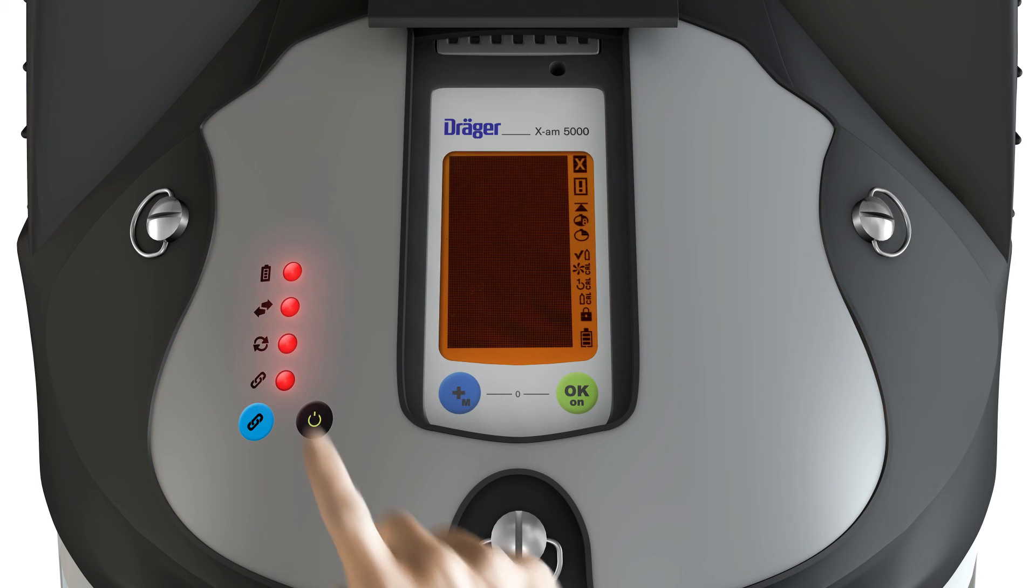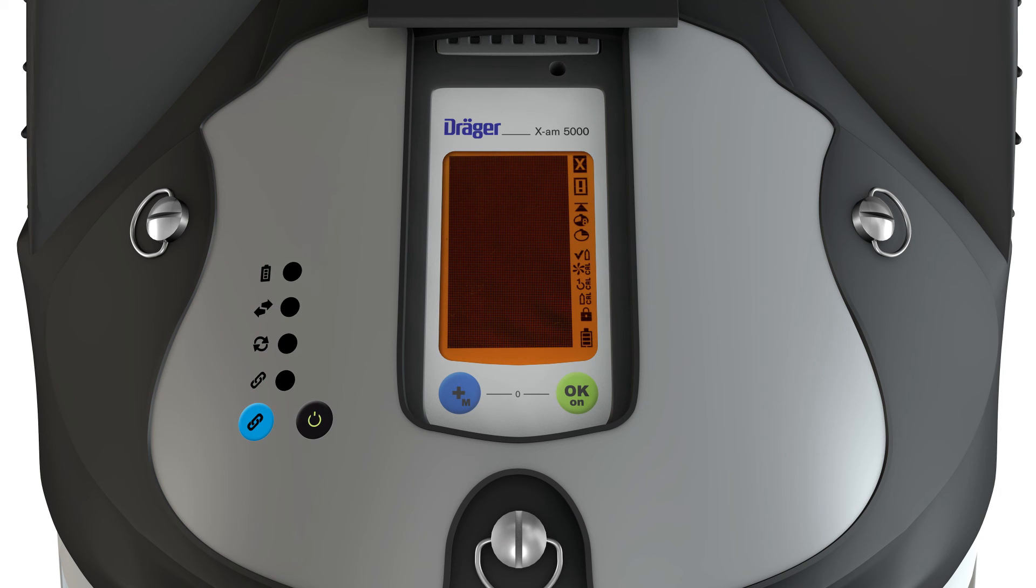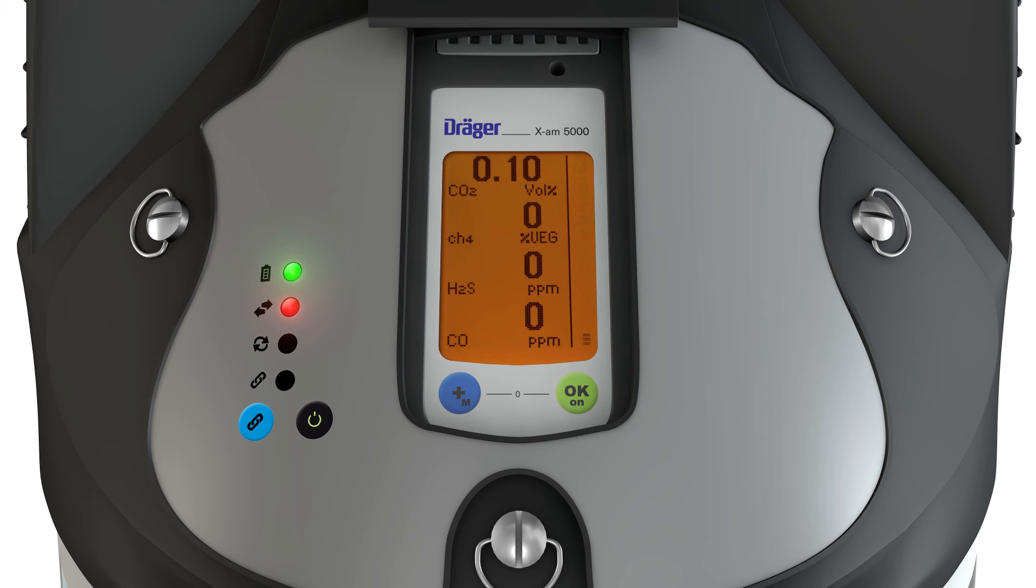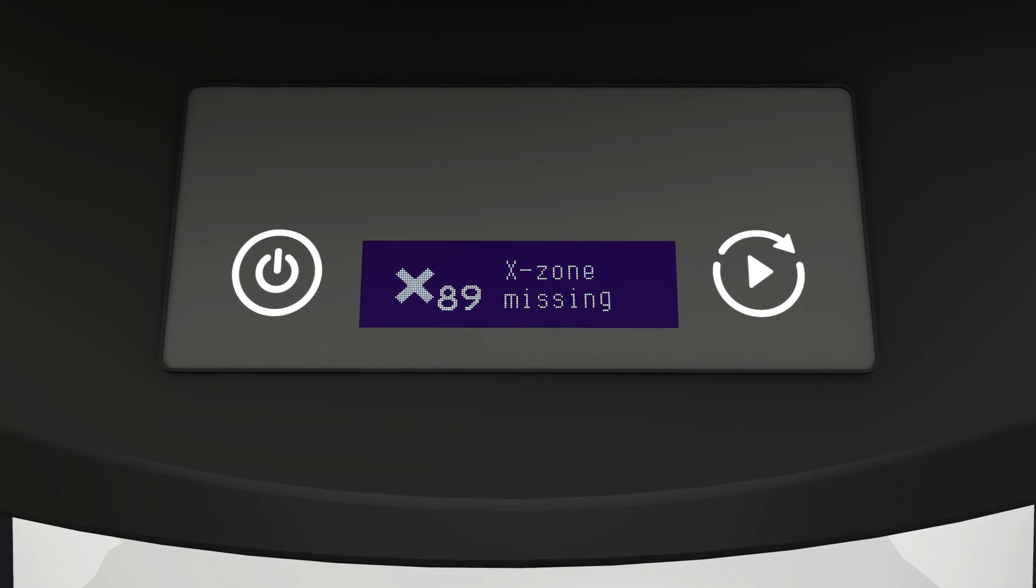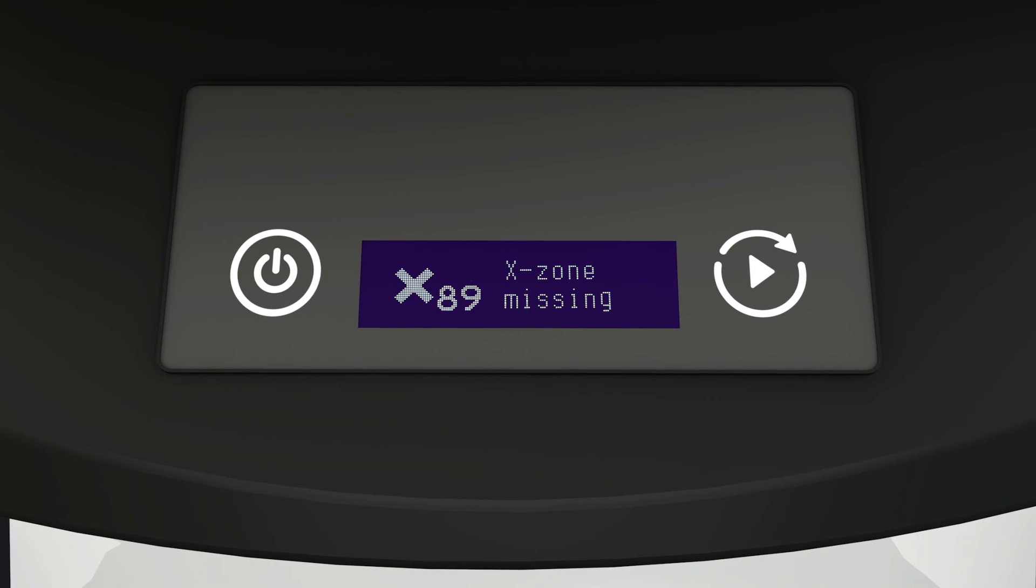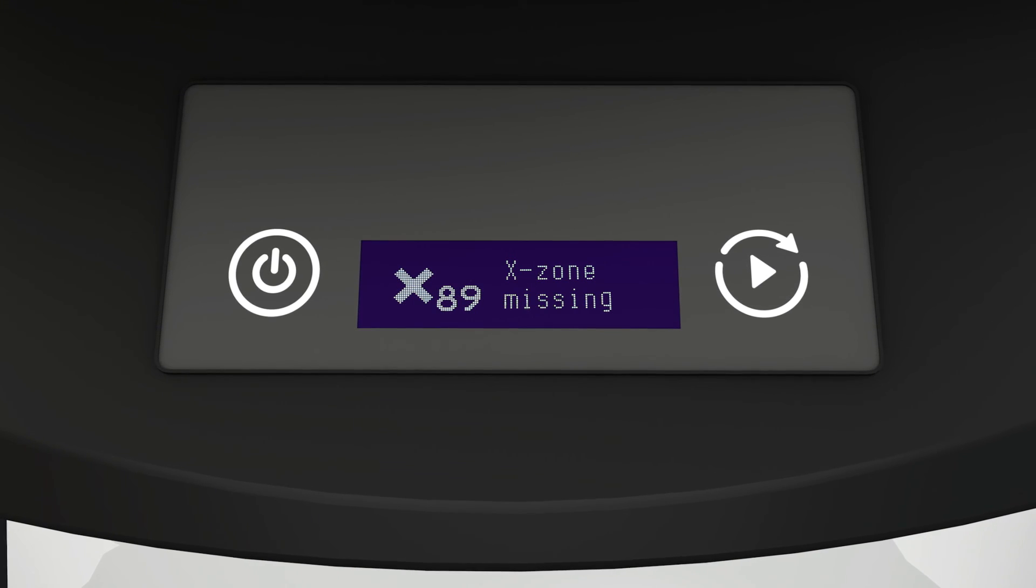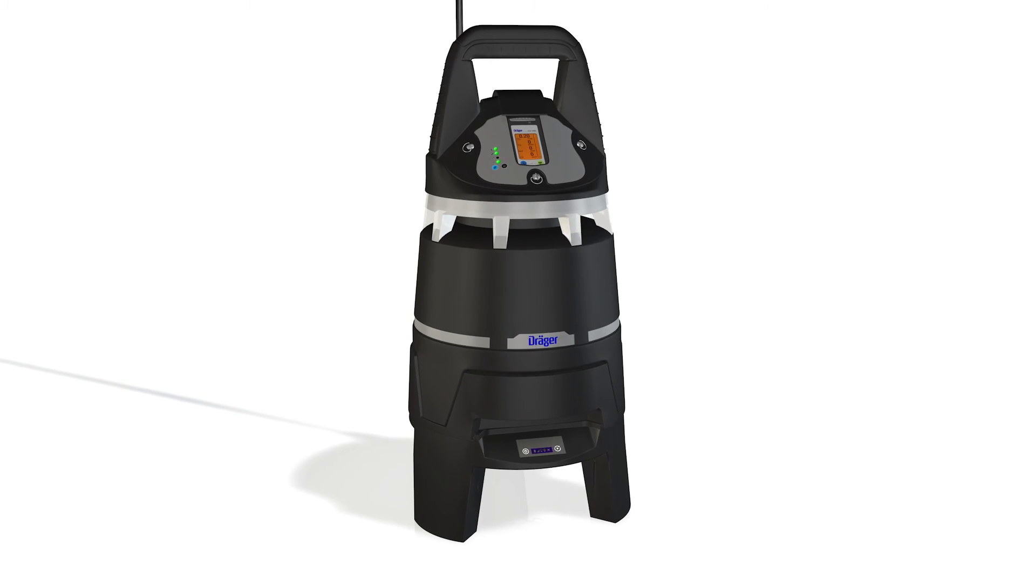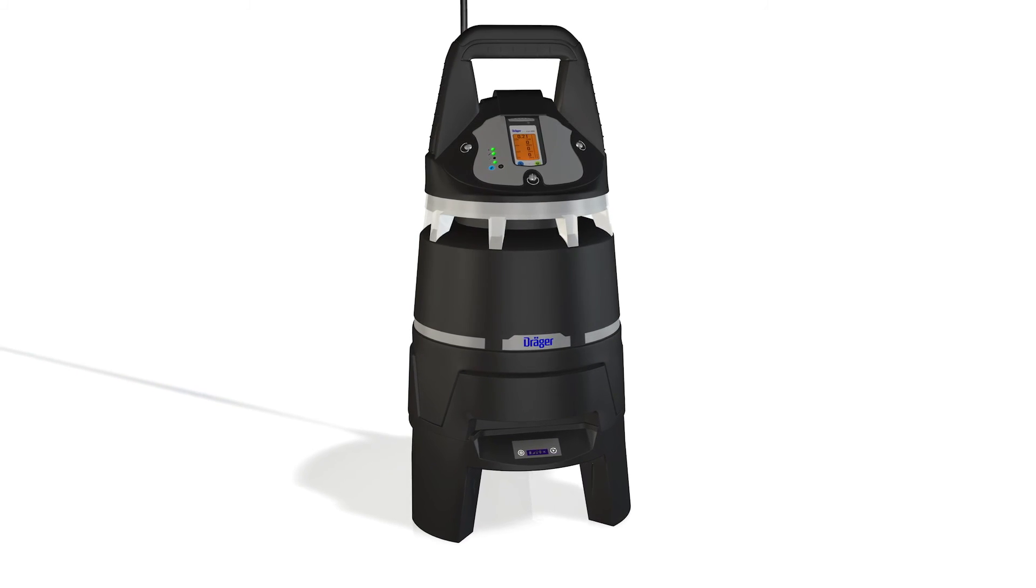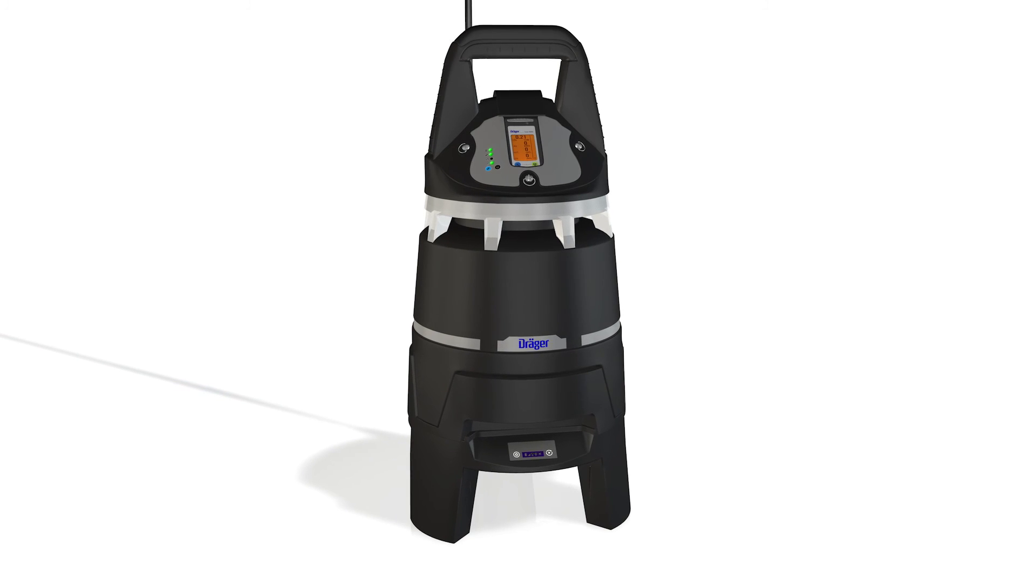Switch on the X-Zone and check the X-Zone COM error message with the magnetic pen. Error 89, no X-Zone, should no longer appear. The X-Zone COM and X-Zone monitoring system is now in operation.